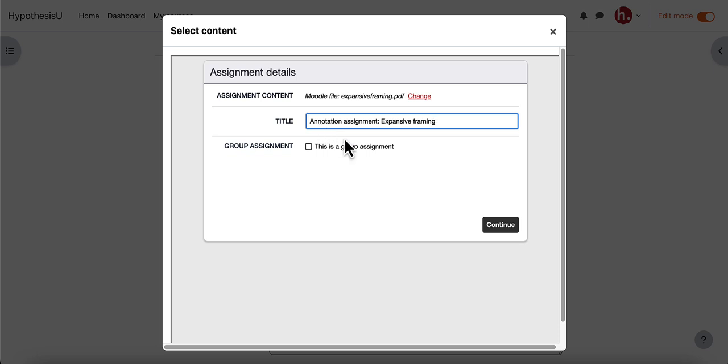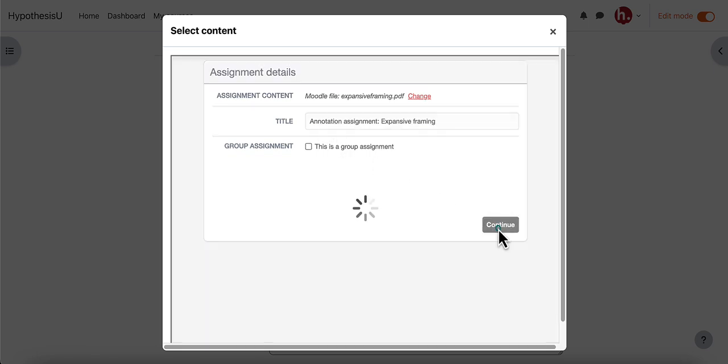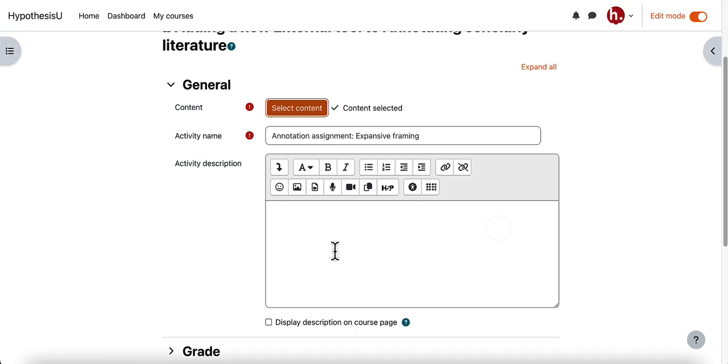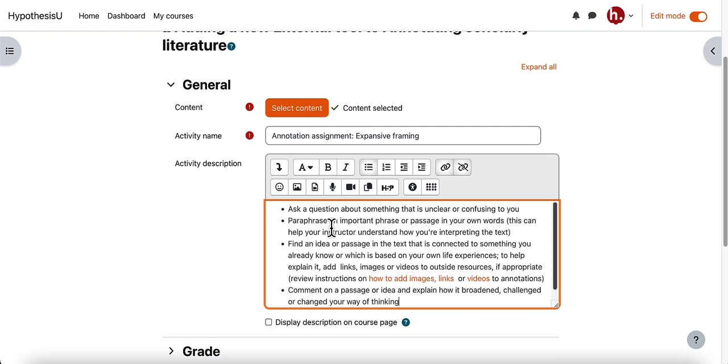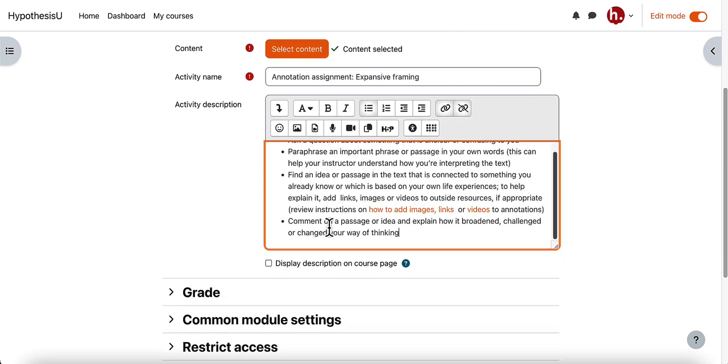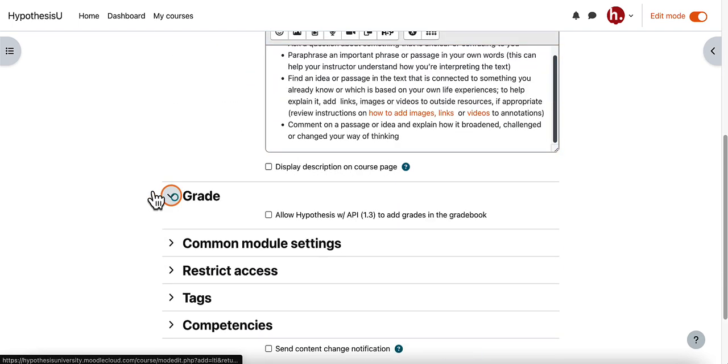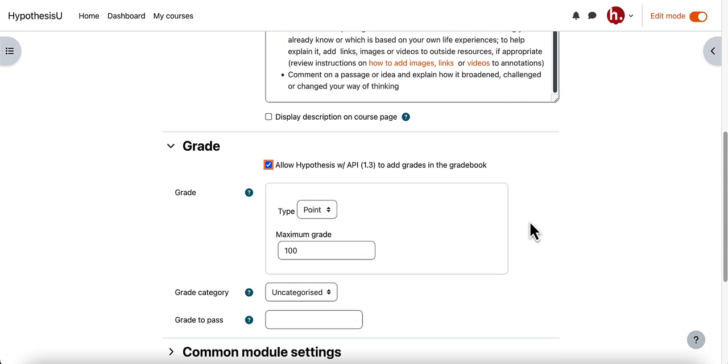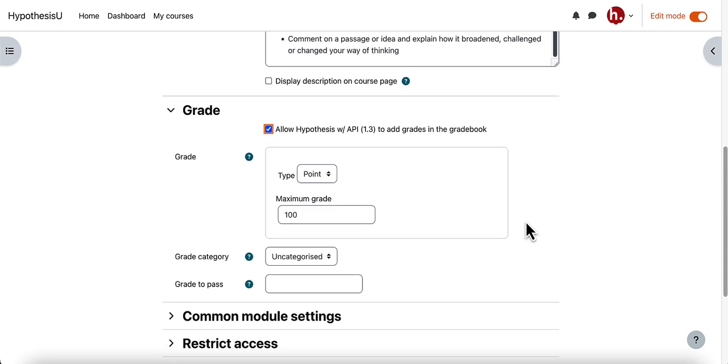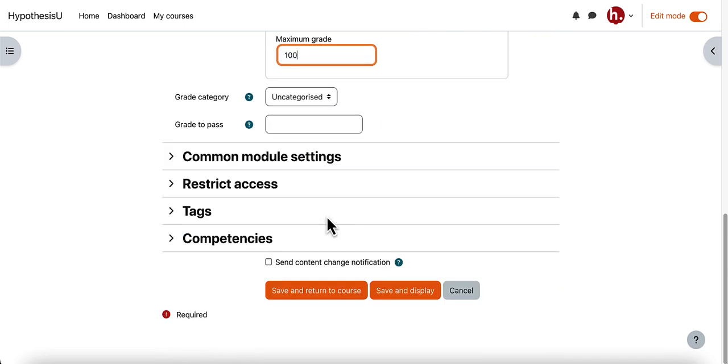From here I can click on the continue button and then I can finish setting up the rest of the assignment settings in Moodle. So if I'd like to put any instructions about annotations here I can do so. I can expand my grading options if I'd like to add a grade to this assignment. So I can input the number of points I would like this grade to be. Any other settings I'd like to change I could do so here.